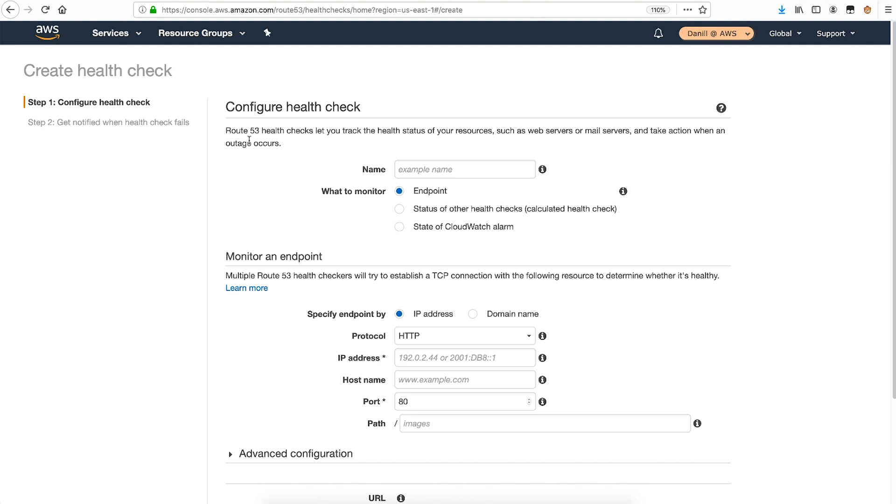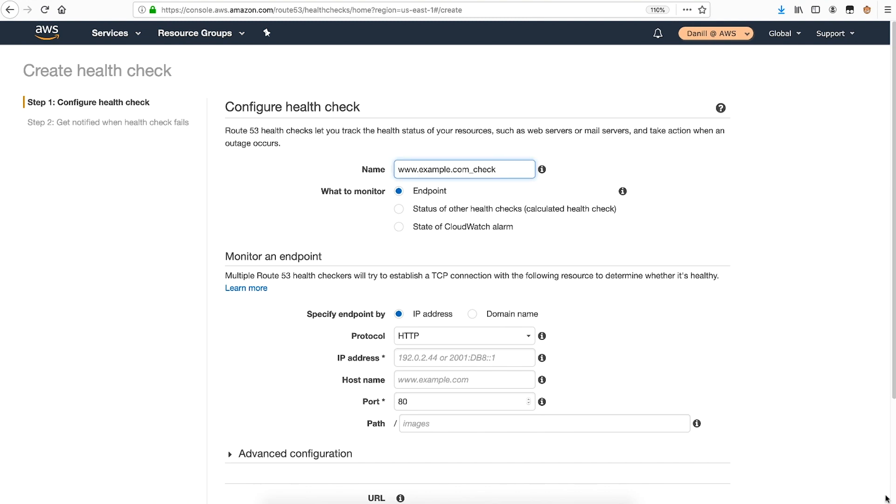In the new screen, complete these fields. For name, enter a name to identify the health check with.